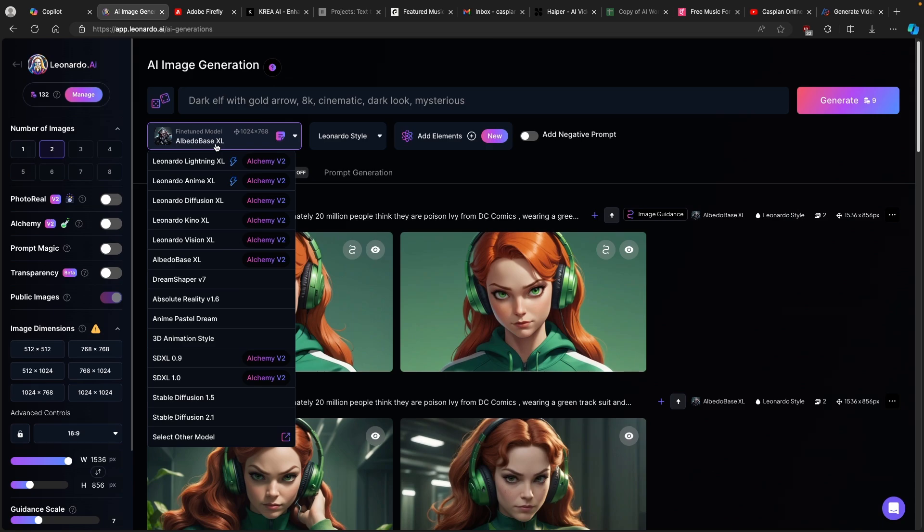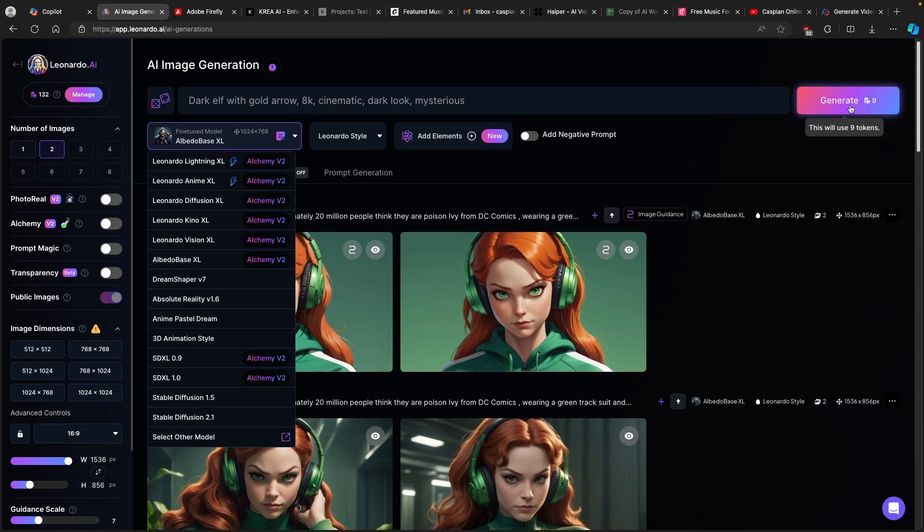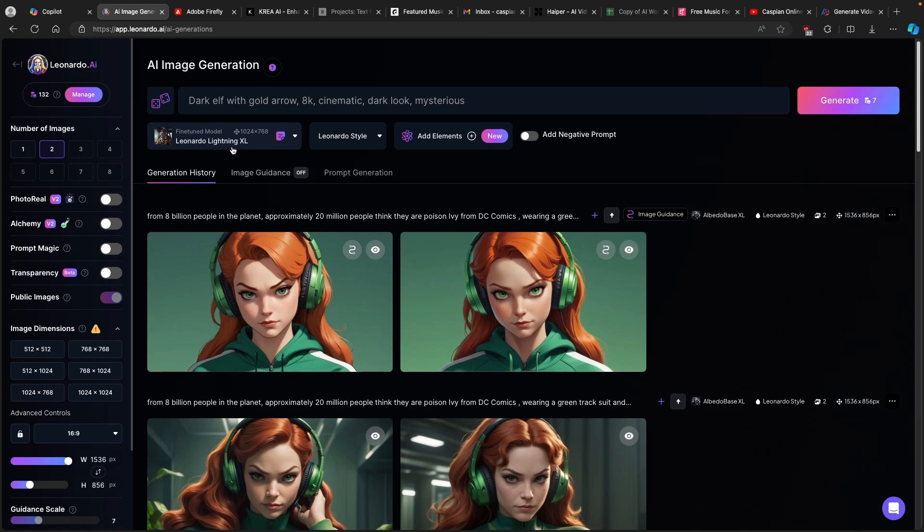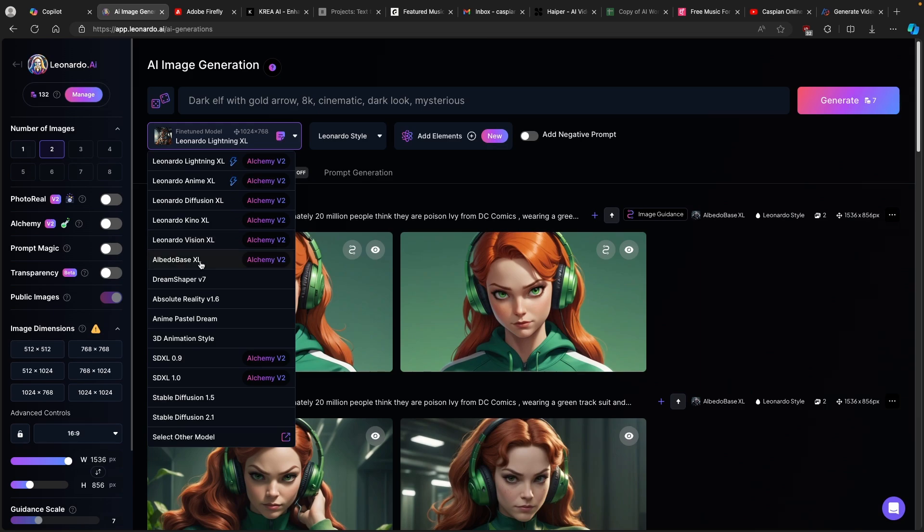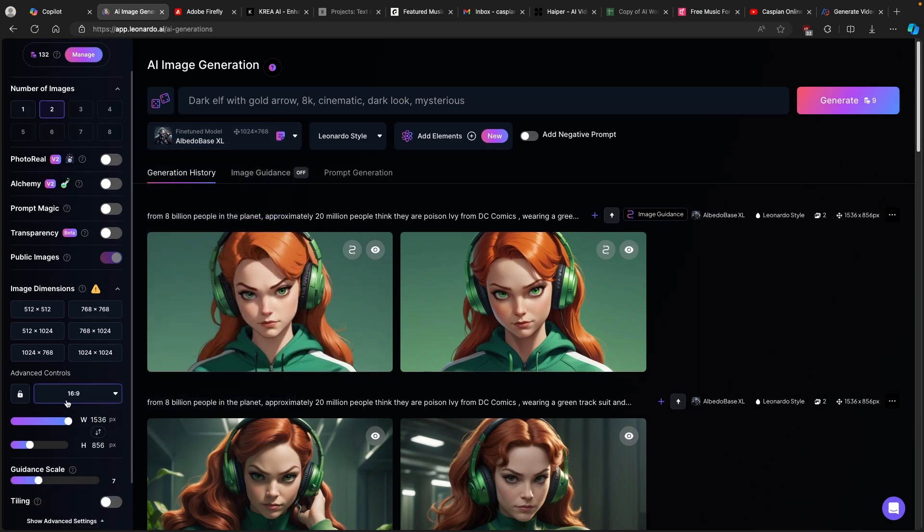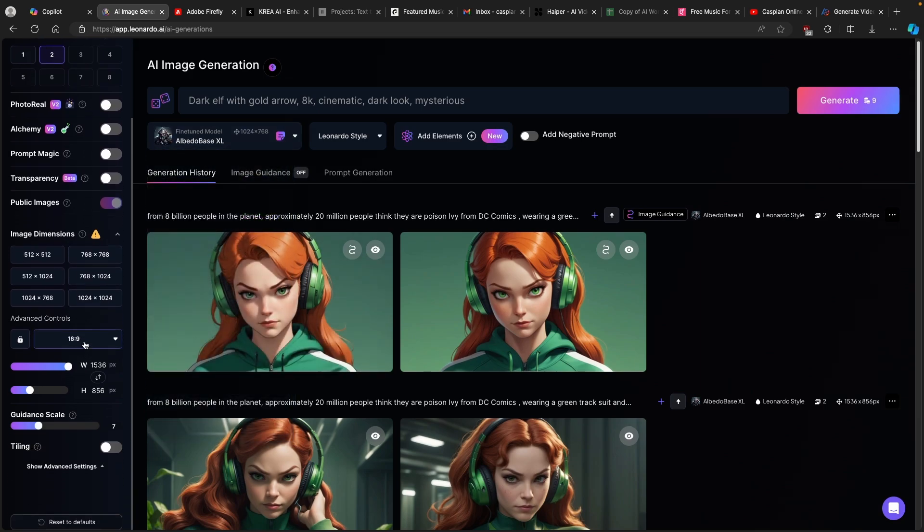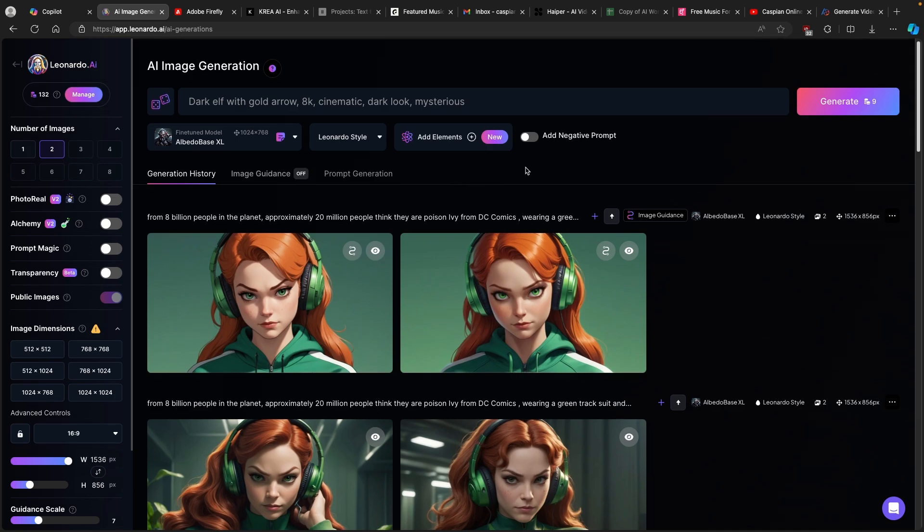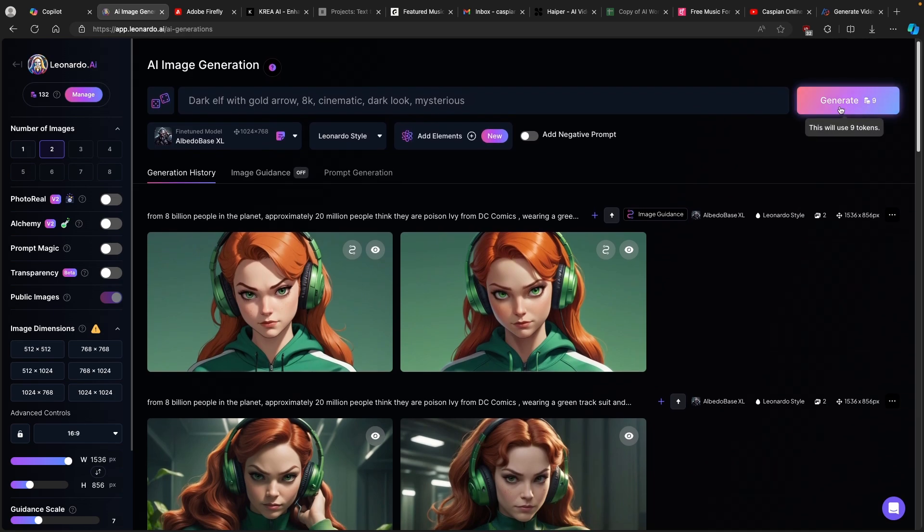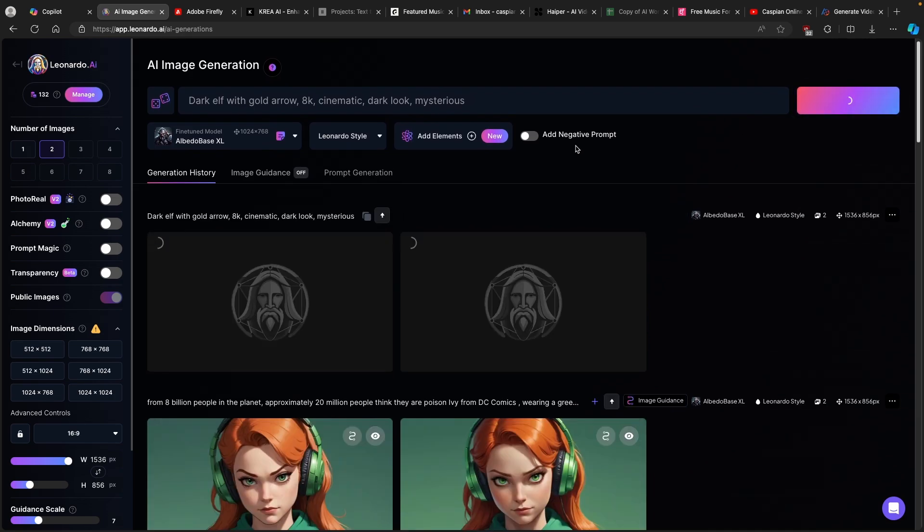Here you will select your fine-tuned model. The one I really highly recommend is Albedo Base XL. This one is quite nice. But keep in mind that based on the fine-tuned model, you will see how many tokens it will take to generate your image. With Albedo Base XL, it will take around 9 tokens. But with Leonardo Lightning XL, it will only take about 7 tokens. So there's 2 tokens difference. I will go with Albedo, leave everything as it is, 16 by 9 aspect ratio, and I will click on generate the image.